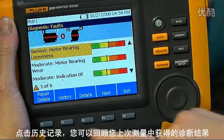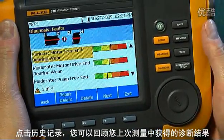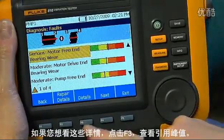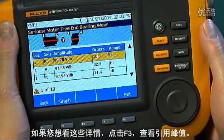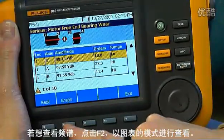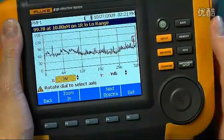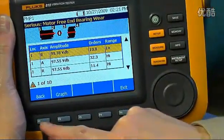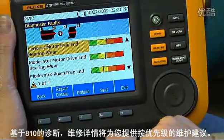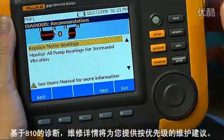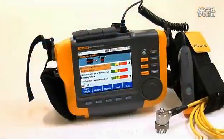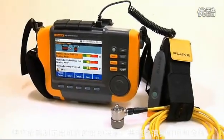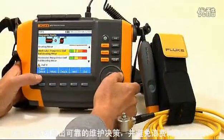By clicking on History, you can view the diagnosis received the last time measurements were taken and view the details of these faults. If you want to see details, hit F3 and view sighted peaks. To view spectra, hit F2 to view in graphs mode. Repair details gives you prioritized recommendations based on the tester's diagnosis, giving you the information you need to make reliable maintenance decisions without wasting time and money.